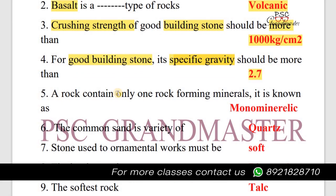Next question: A rock contains only one rock-forming mineral. It is known as a monomineralic rock.